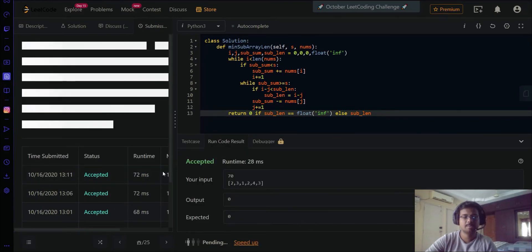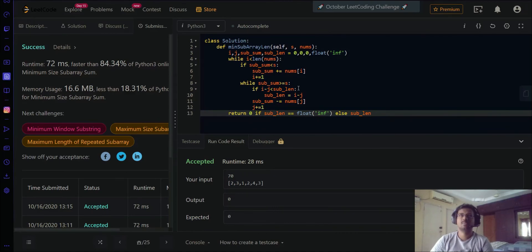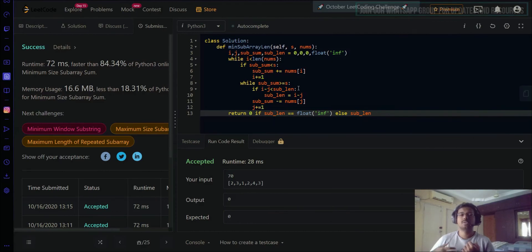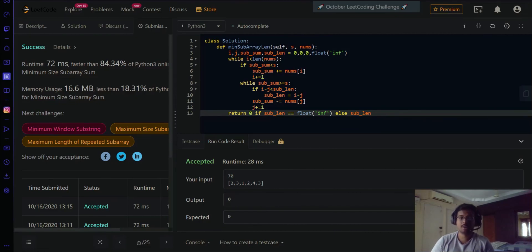As far as optimization goes, it's quite fast and hard to improve further. Regarding time and space complexity: time complexity is O(2n) — because you traverse the array in the growth phase and again in the shrink phase in the worst case — which simplifies to O(n). Space complexity is O(1) because you only use four variables to achieve your target.